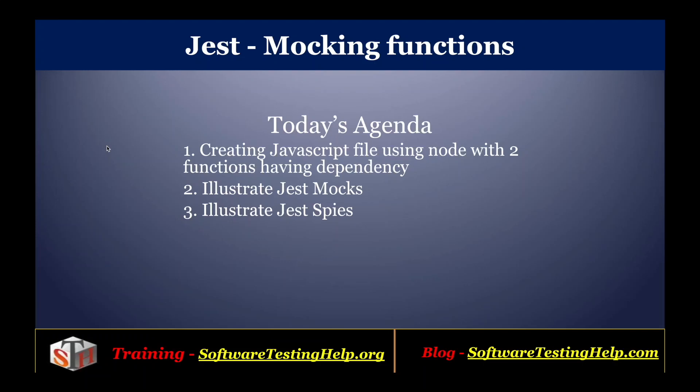Welcome to the tutorial series on Jest from Software Testing Help. As part of the agenda, we'll see how you can mock functions using Jest. We'll create a sample application and test using Node with two functions having dependency. We'll illustrate what are JestMock and what are JestSpies.